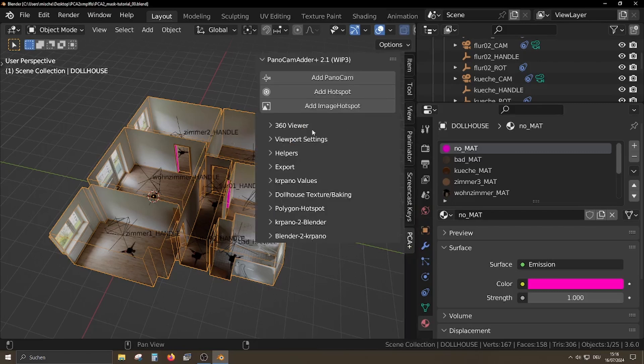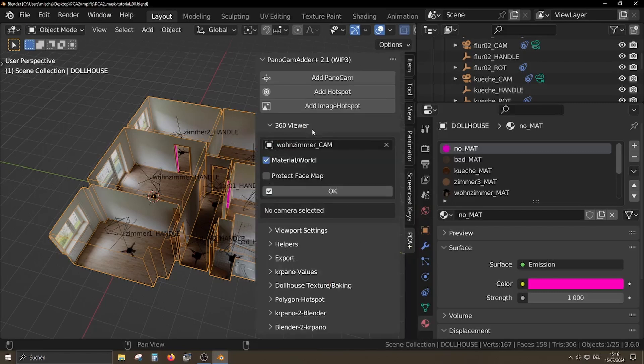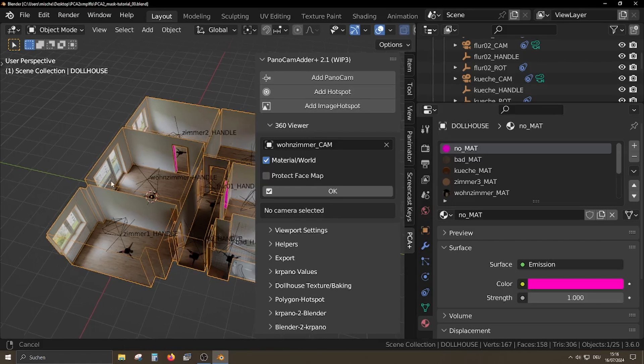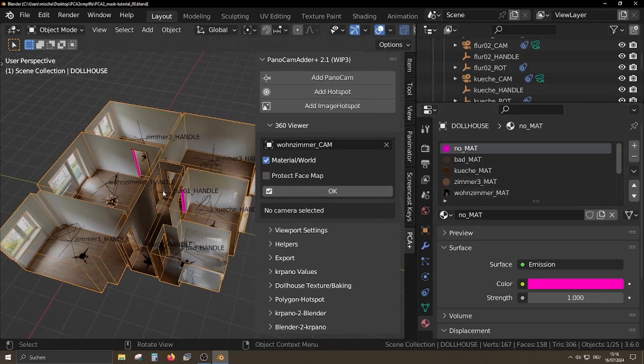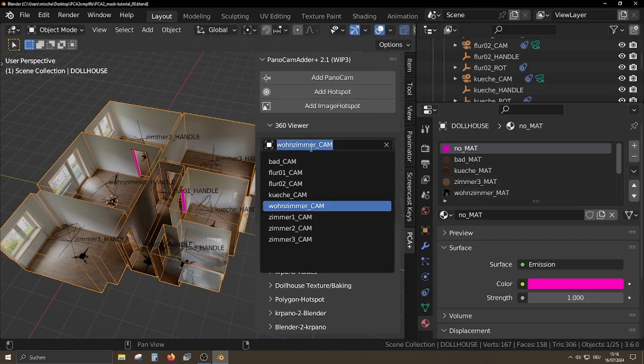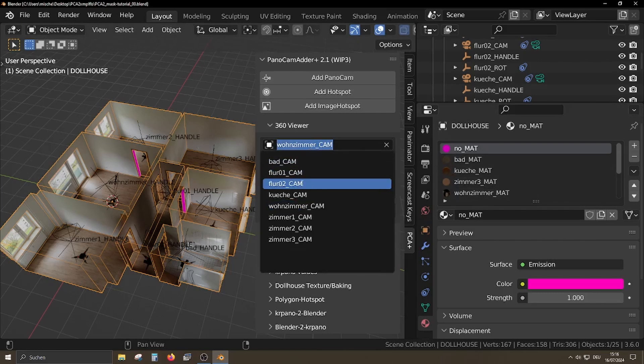Normally all material operations with PonoCamAdder assign a new material to the whole model. If the model already has one or more materials, these will be removed.